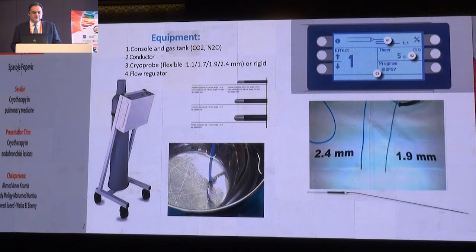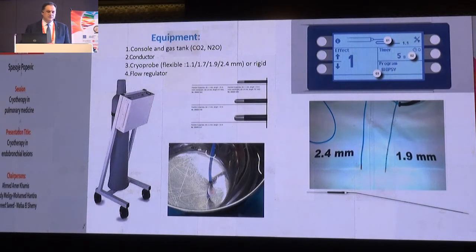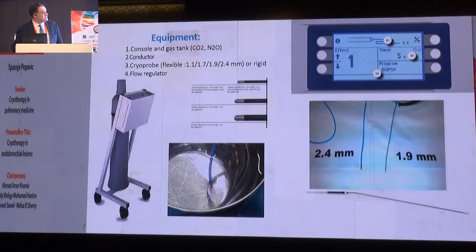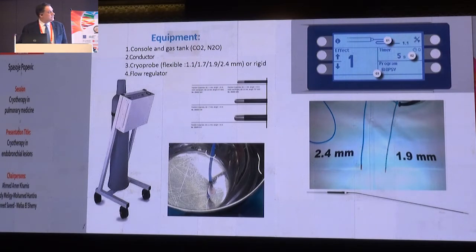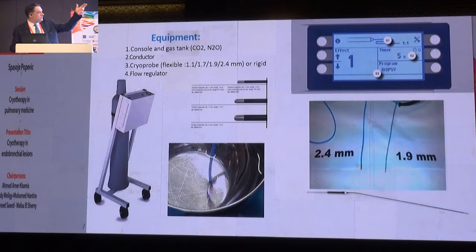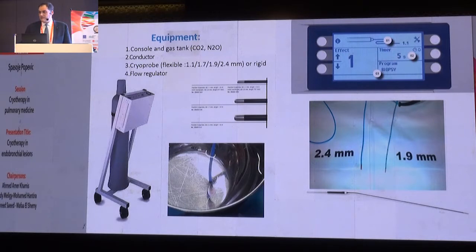The equipment is really very simple. You need a console, a gas tank with either CO2 or nitrous oxide, a conductor, cryo probes of different sizes and diameters. The newest one is 1.1 mm, but they range from 1.1 to 2.4 millimeters. These are flexible cryo probes, and there is also one rigid cryo probe, and a flow regulator.